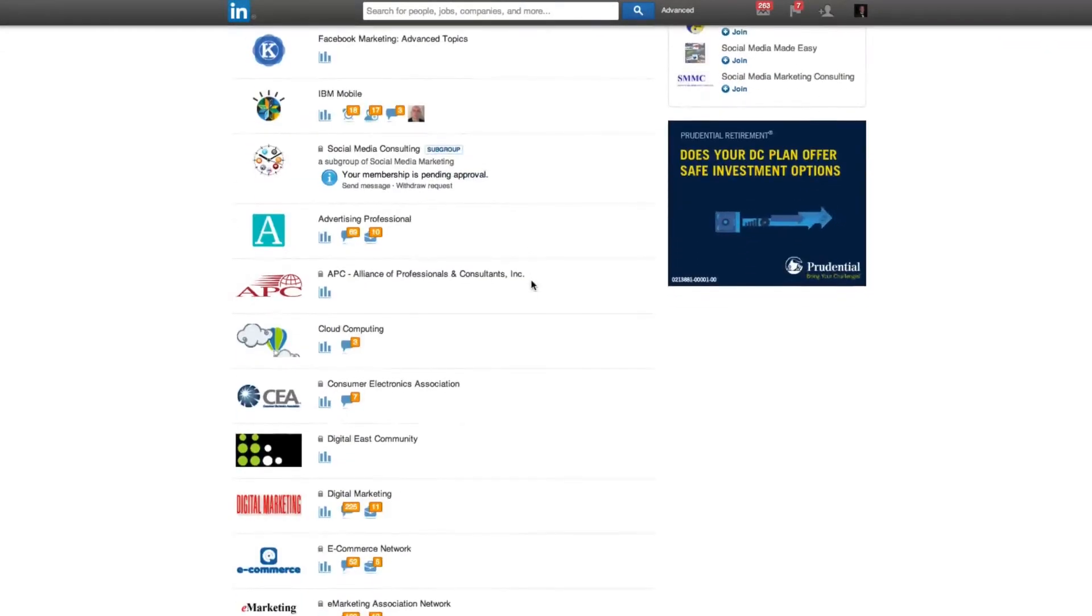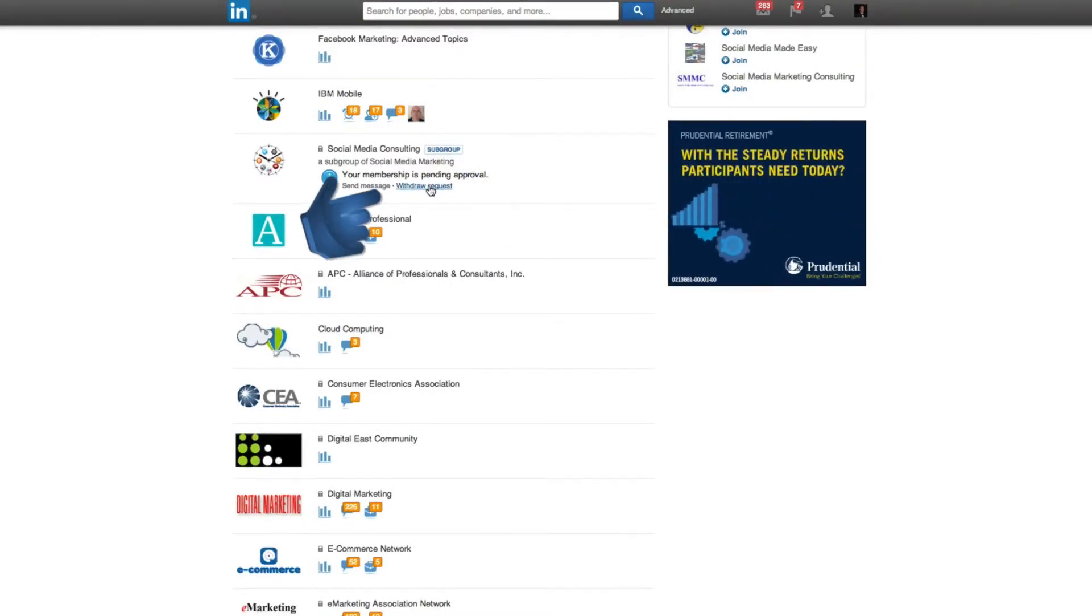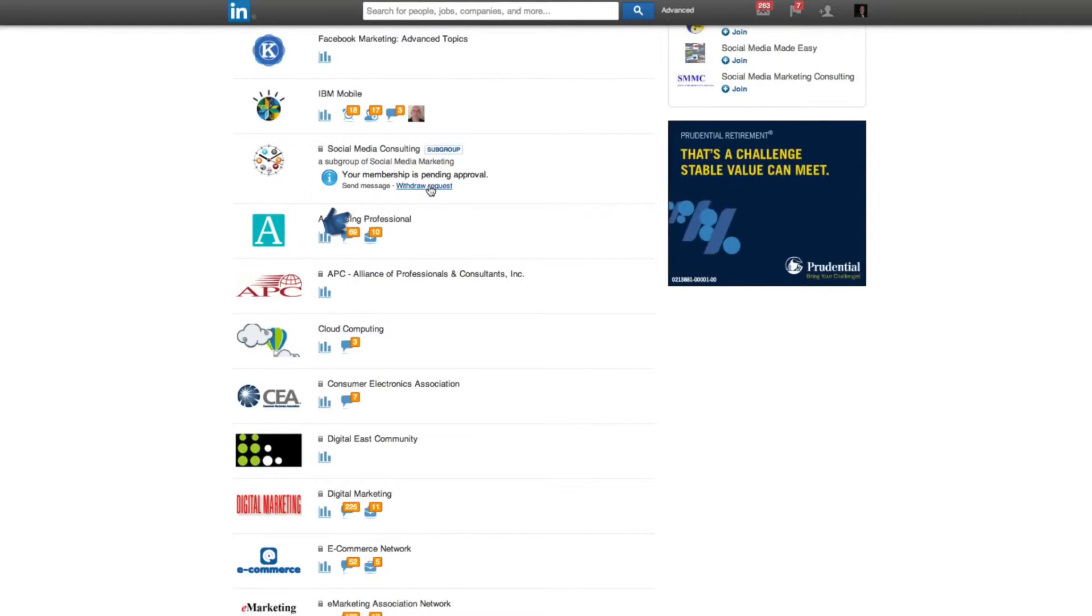And if you want to withdraw any requests, all you have to do is look for the withdraw request option underneath a group.